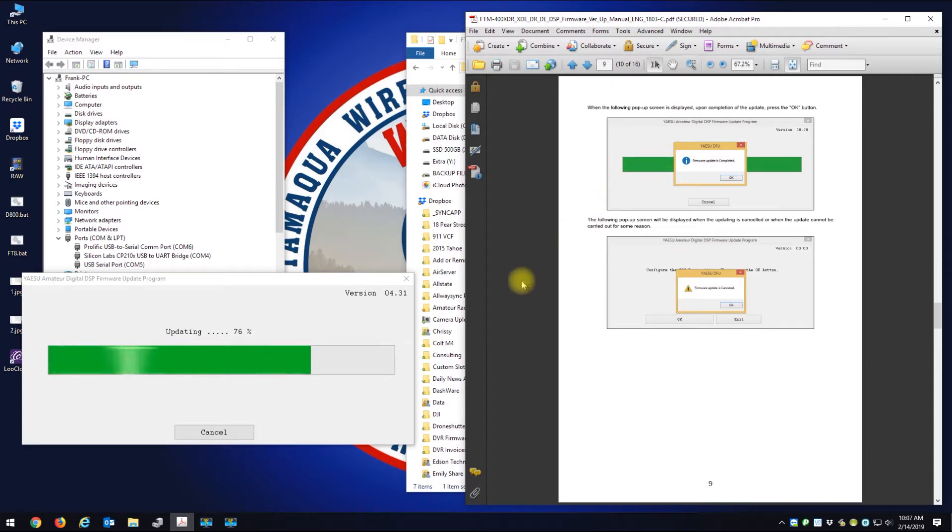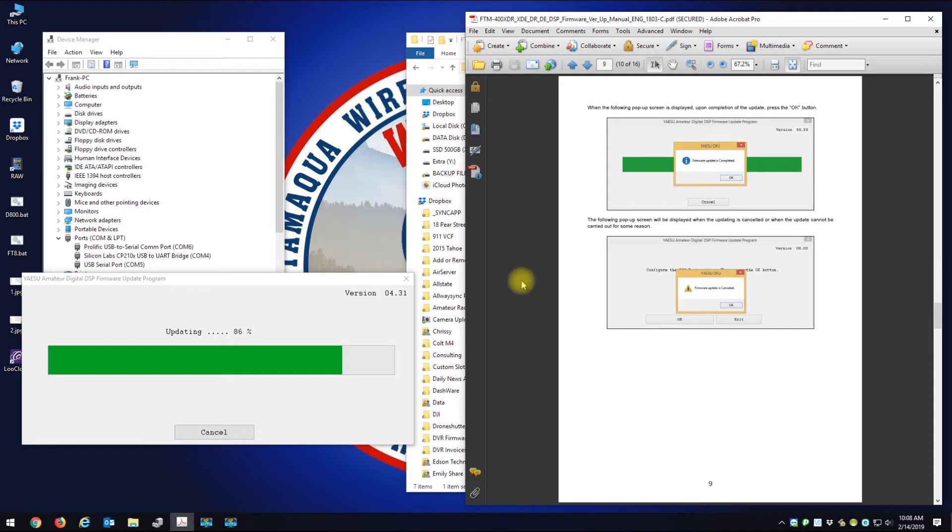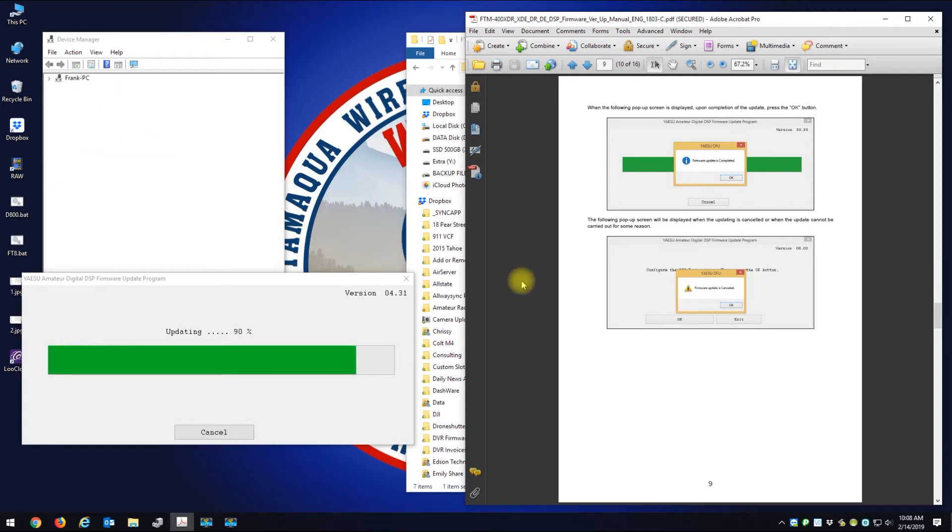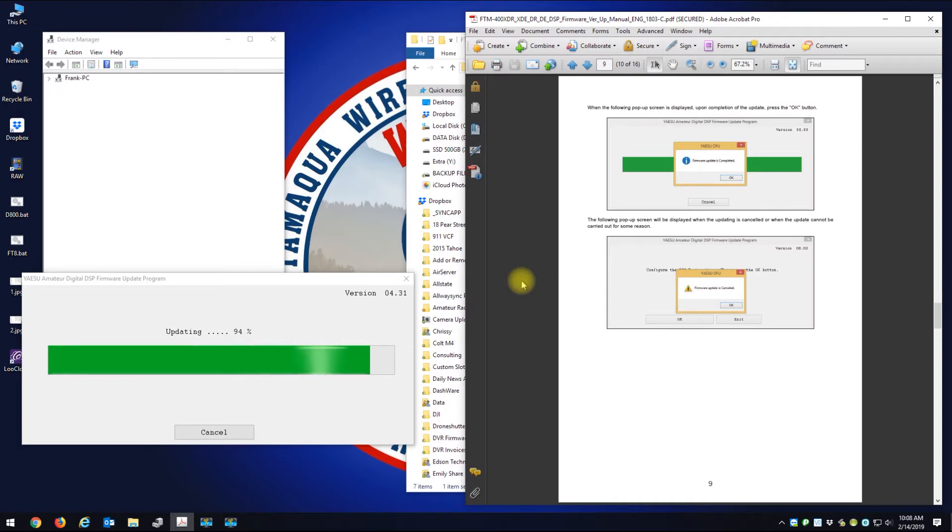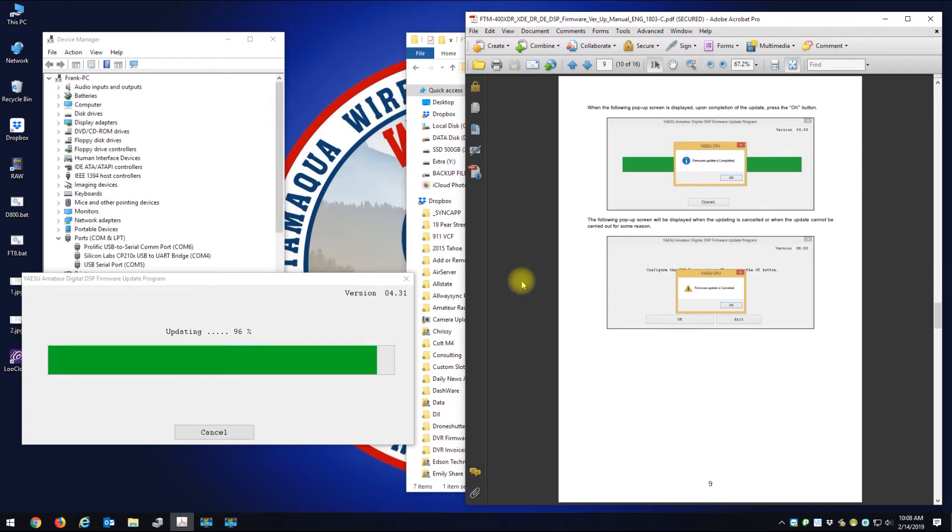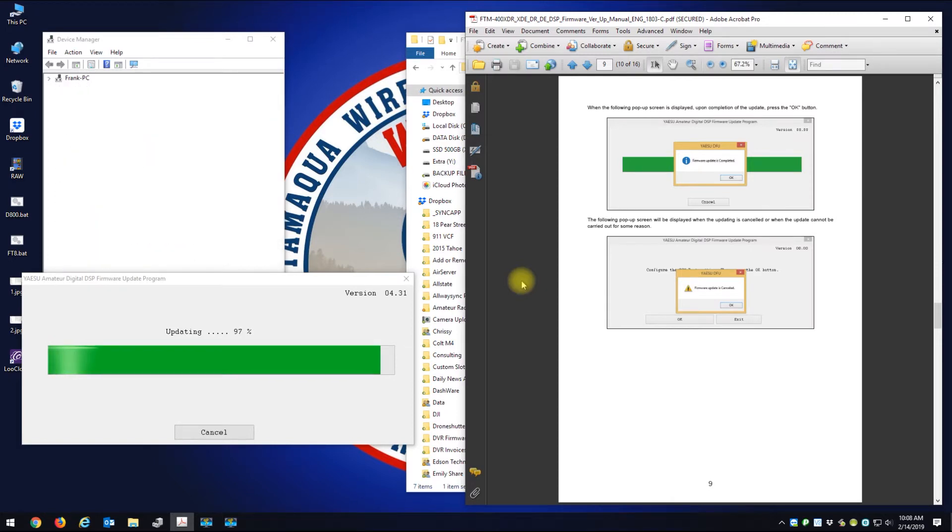Doing the DSP first. That's what was always preached, to do the DSP version first. So we'll wait for this to finish and then we'll try to do the main.